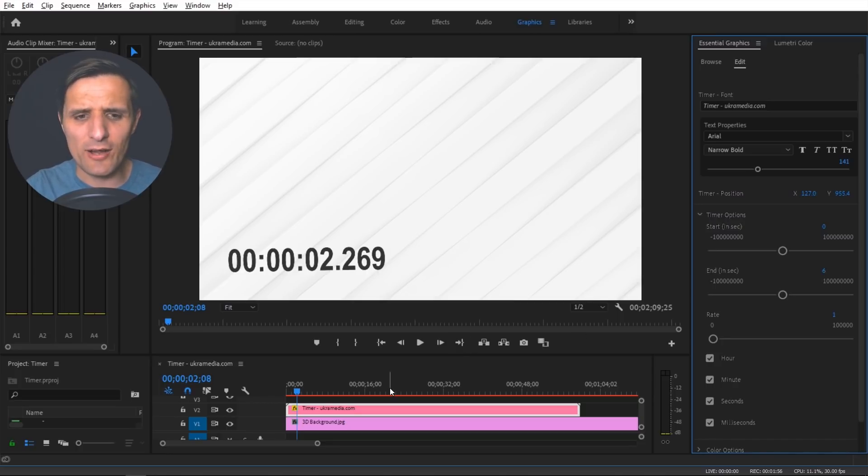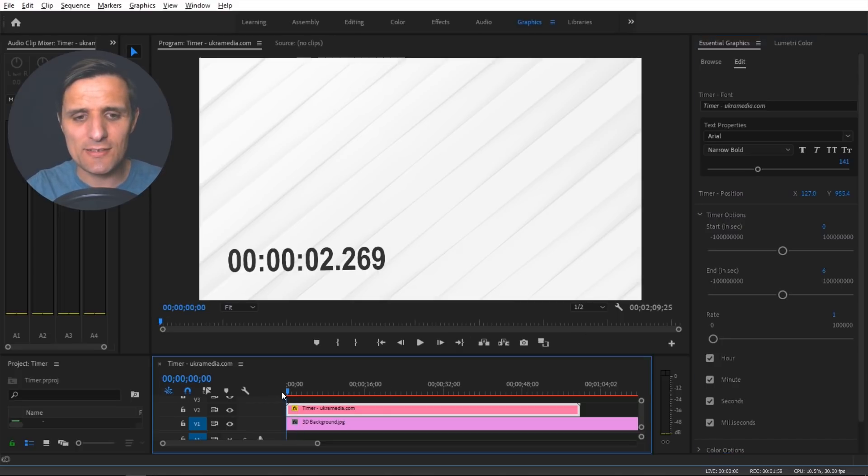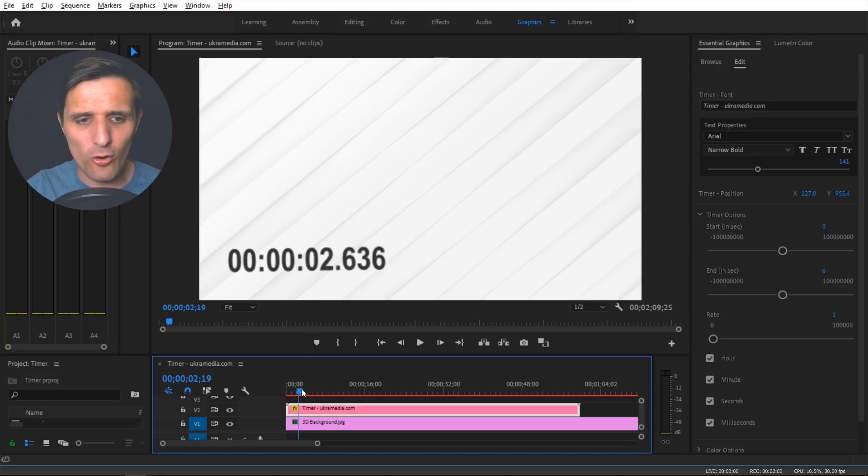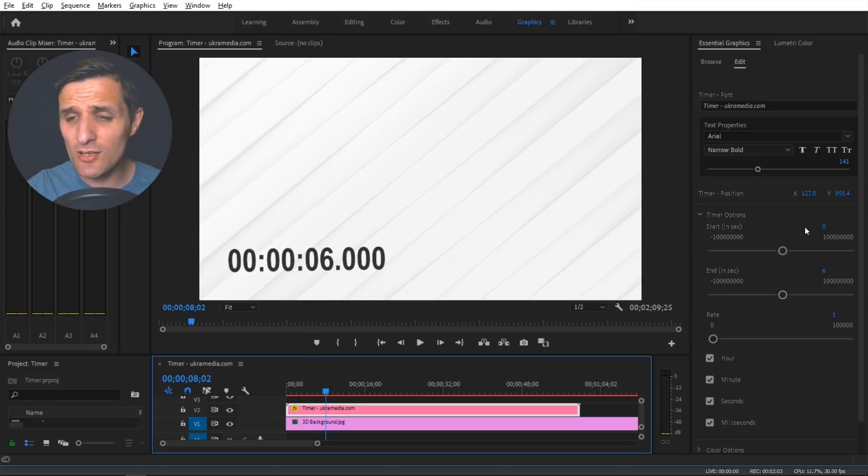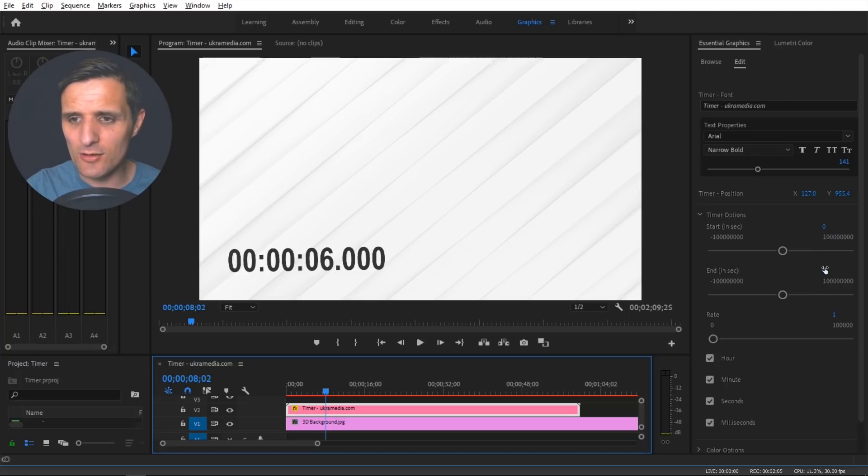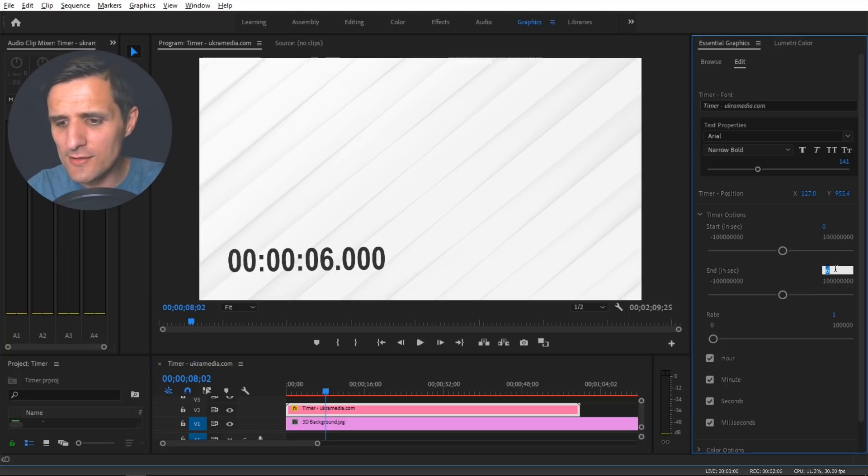Or like a stopwatch, it works kind of the same. So it starts at zero and then it goes all the way to six and it stops. So you can control that and you can say let's go to 10 seconds.